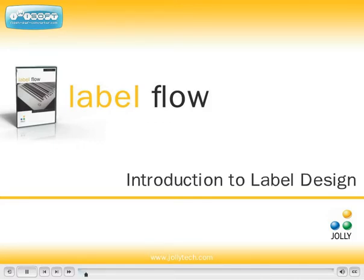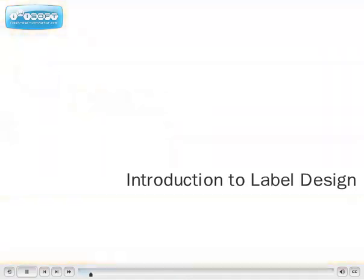In this demonstration, you will be shown how to create professional labels using the LabelFlow Designer.